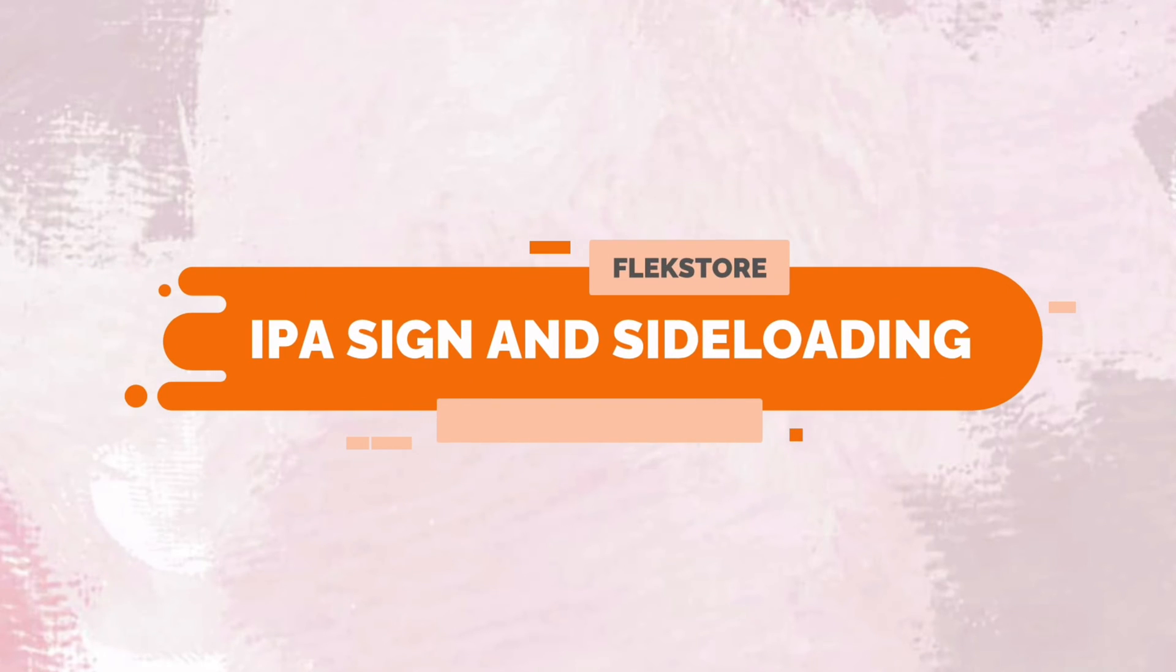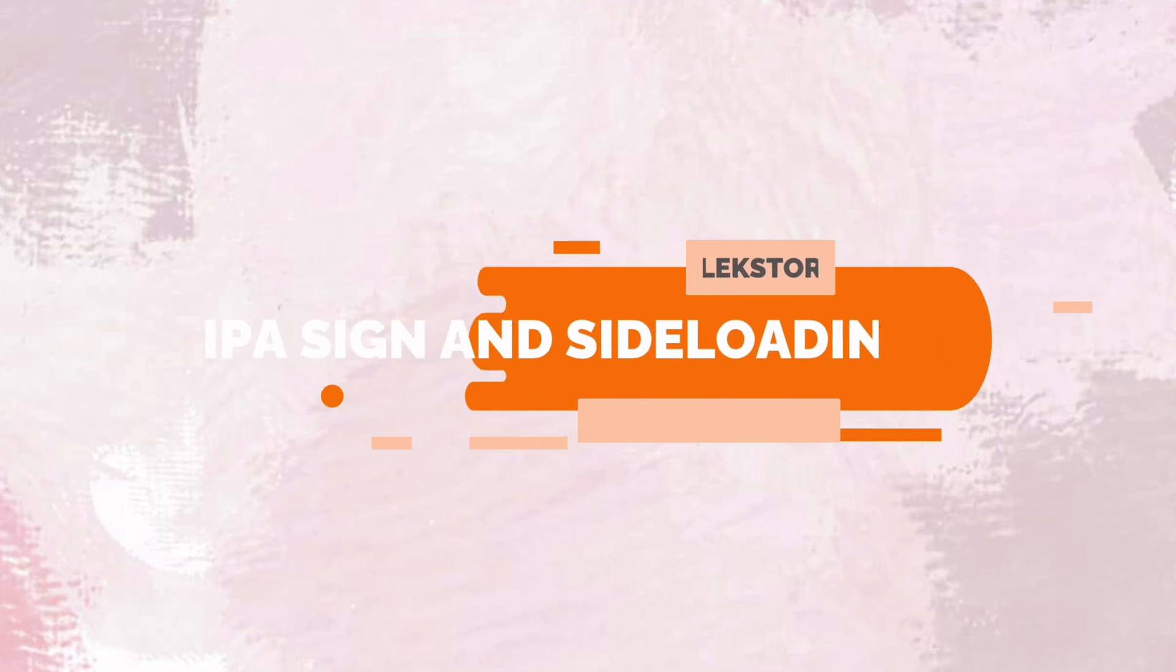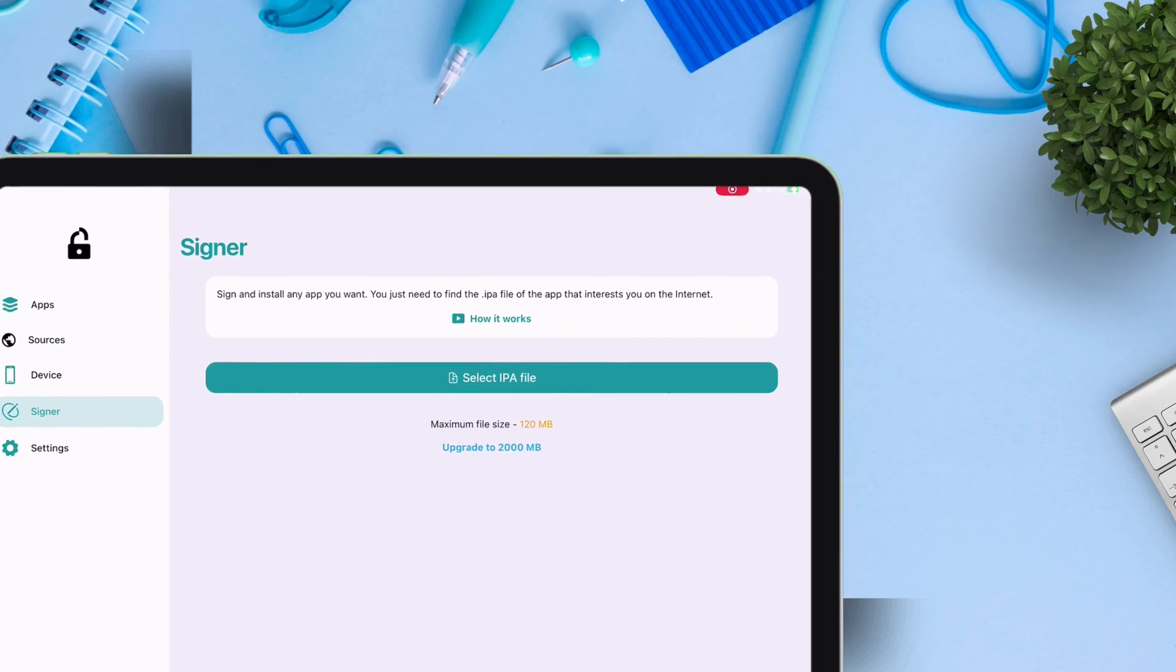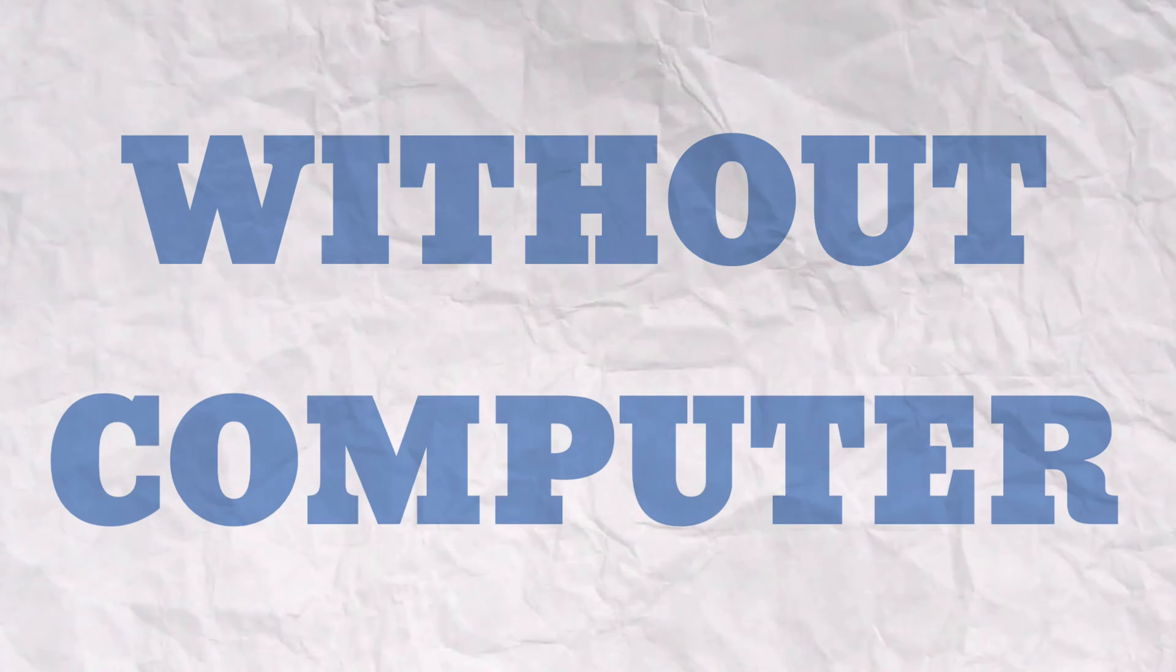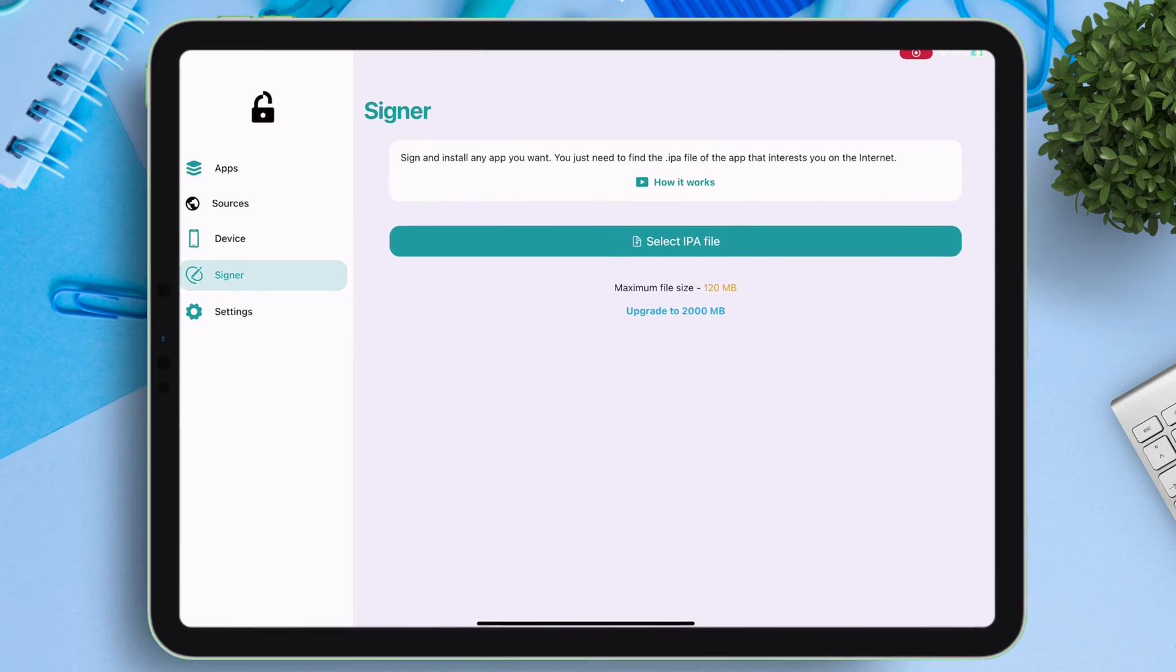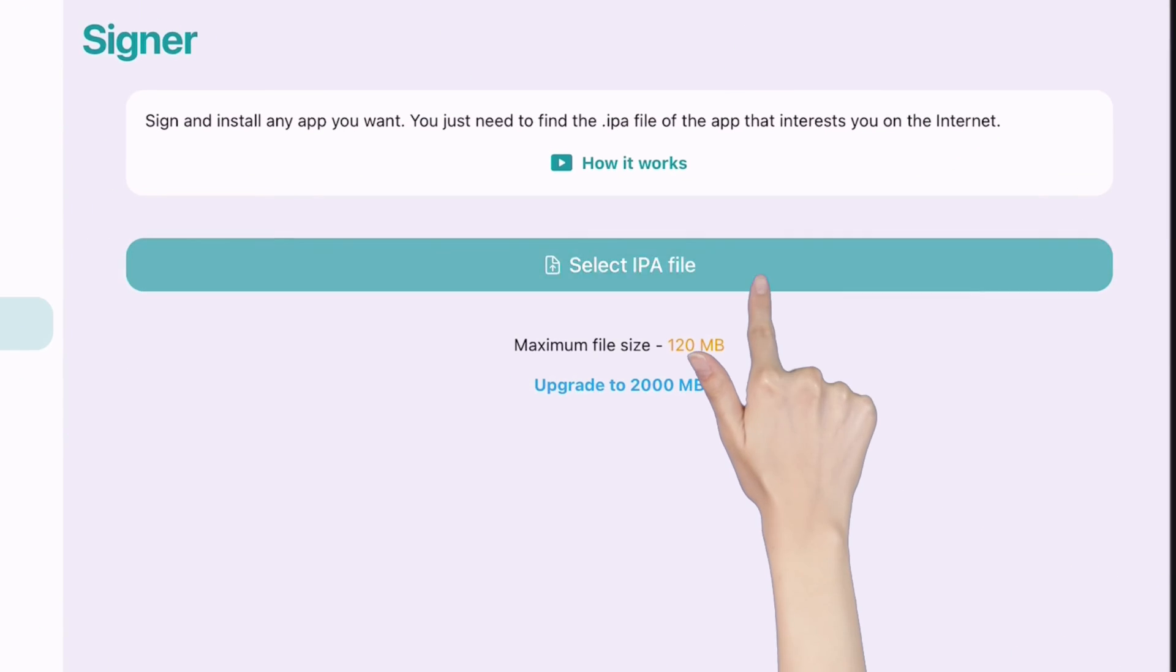The next feature is the ability to sign and sideload IPA files, of any apps or games, without the use of computer at all.